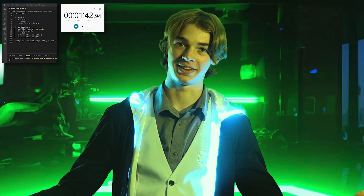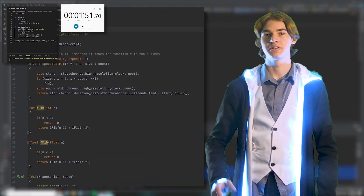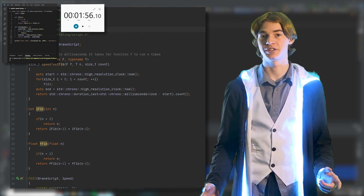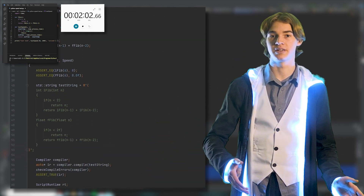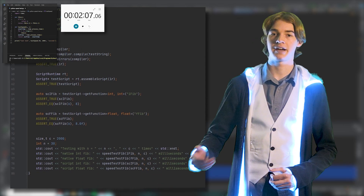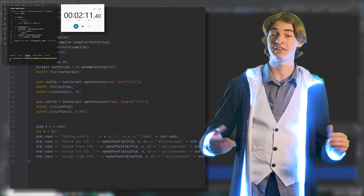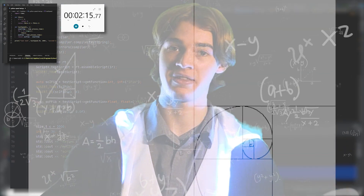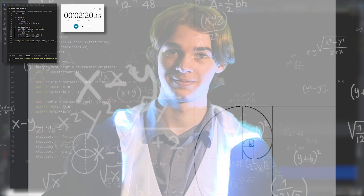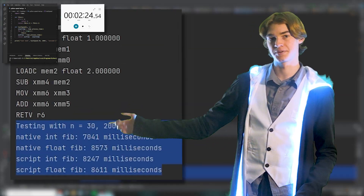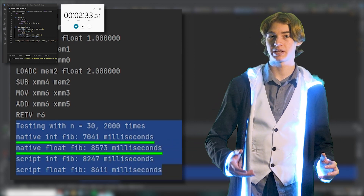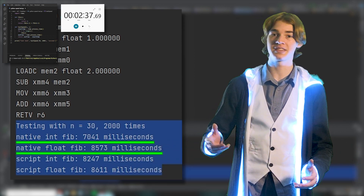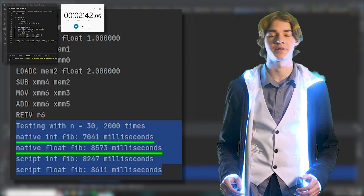You'll notice I'm testing both ints and floats separately — I felt like it, and it did lead to some interesting discoveries. Running the results, they're kind of what you would expect. They're pretty close, all things considered, with C++ optimization black magic taking the lead by about 15% or so.